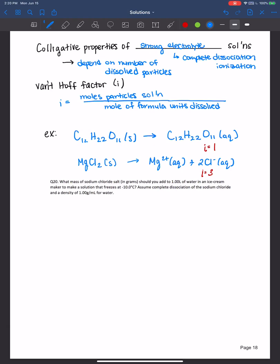For example, if you had osmotic pressure, we know that's i times molarity times R times T. And let's say you measure the osmotic pressure, you know the concentration or molarity, R is the ideal gas constant, and T is temperature — if you don't know for sure what i is, then you could rearrange this equation to solve for i.